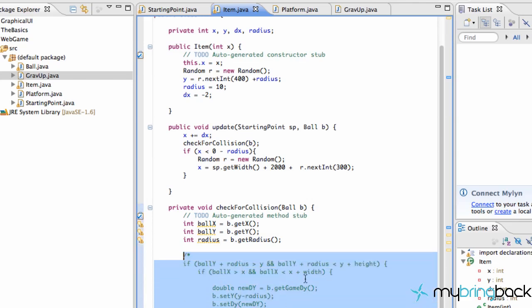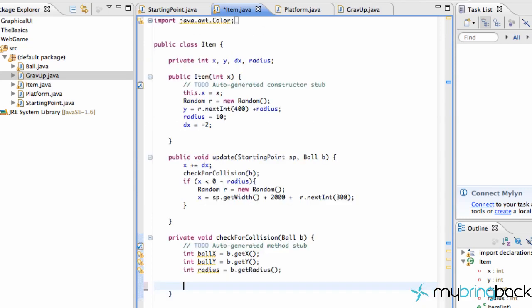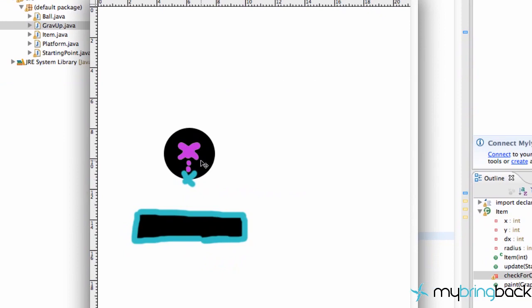We're actually going to cut out this code here which was a collision for our platform. I'm going to quickly describe what we're going to do to process this collision and give an overview of what we did with the collision for the platform. When we check for collision with our platform, we found the center of our ball which is just position XY and then we move down the radius, so we're getting just this one pixel at the bottom — that's the only pixel that we're checking for collision.